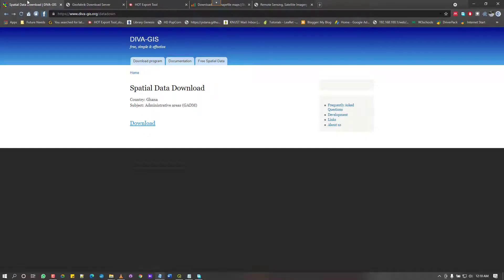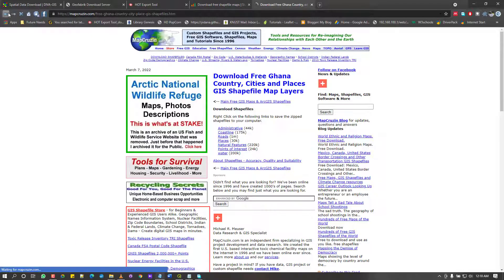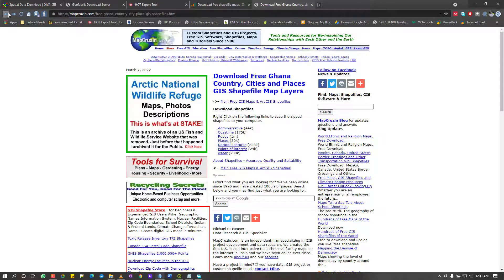To summarize: DIVA GIS, GeoFabric, HOT Export OSM, StartSilk, and MapCruiser. There are more sources like USGS — I didn't list them all since there are so many. The key point is to know the type of data you're looking for, its quality relative to your project needs, and whether it's freely available. Later I'll show you how to bring this data into QGIS.